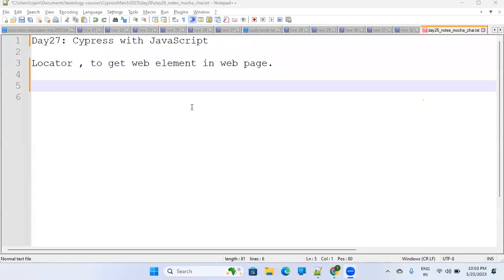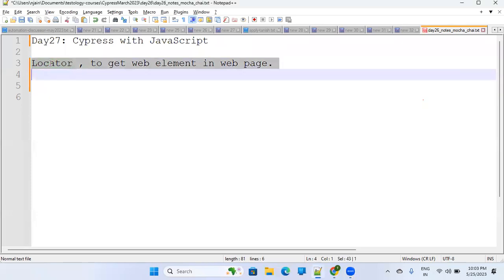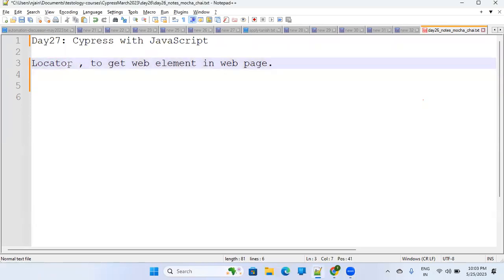This is day 27 on learning Cypress with JavaScript. Today we have a very common topic: locators. This is a very important topic to find elements in any web page.